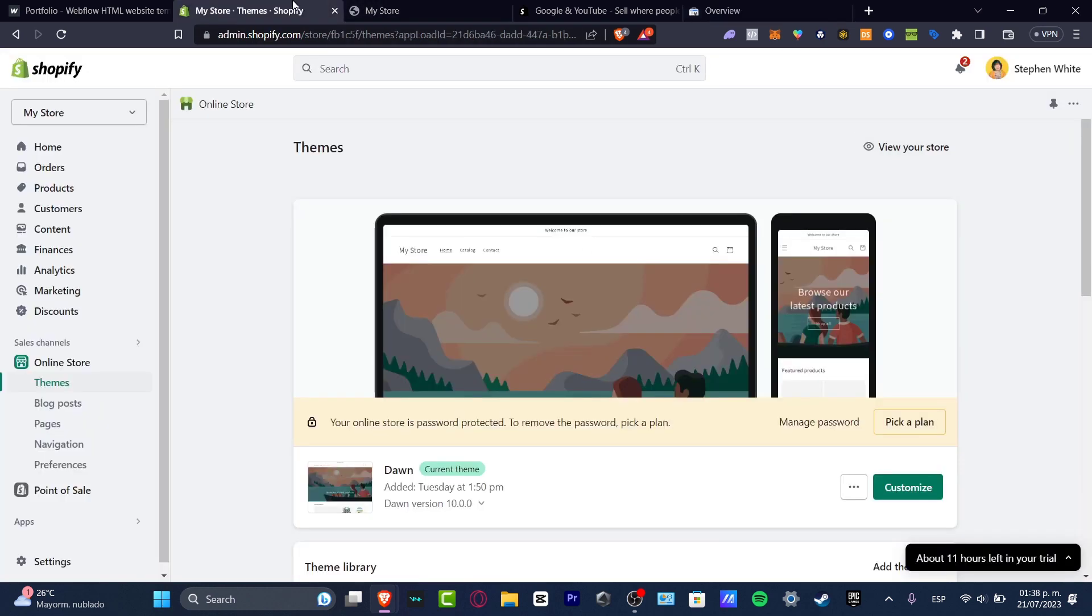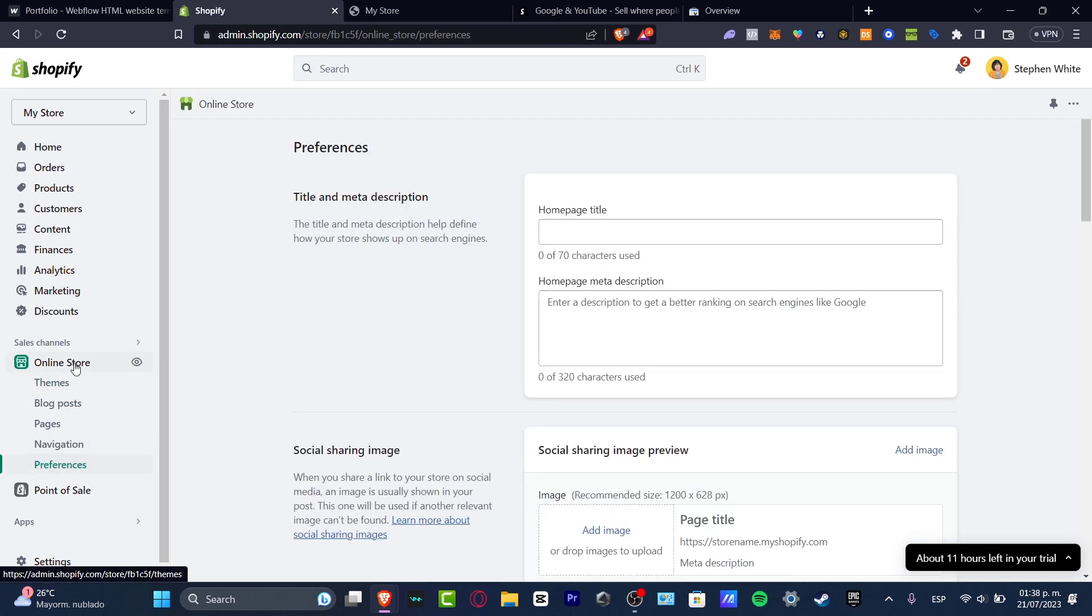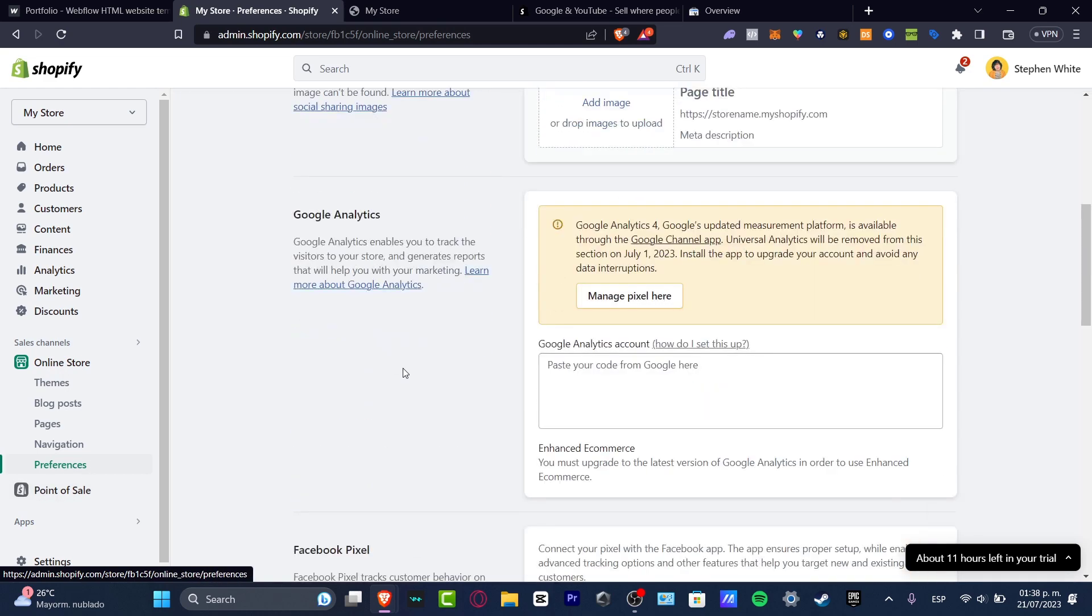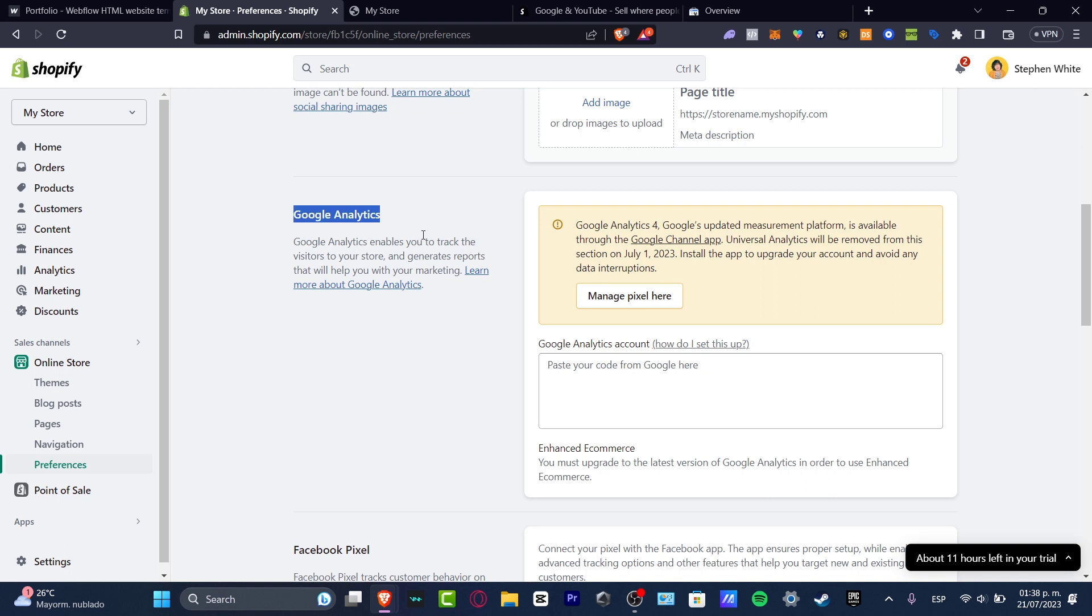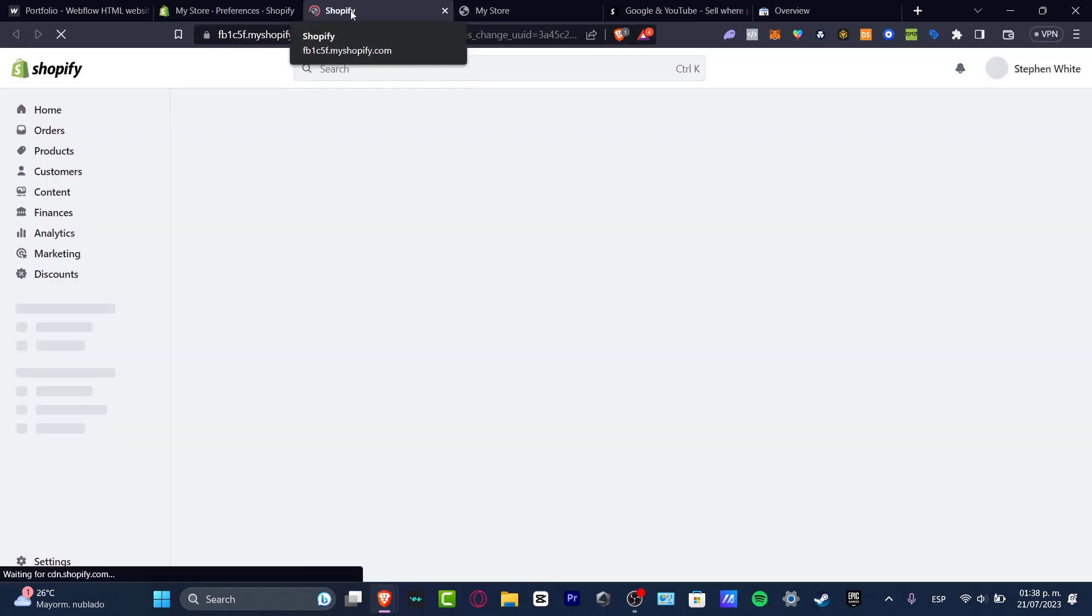Let's go back into our Shopify and here what you want to do is to look out for your online store. Inside your online store we have the preferences. If I scroll all my way down, I might see that I have Google Analytics in here. So in order to have a code, I'm going to manage my pixel here.